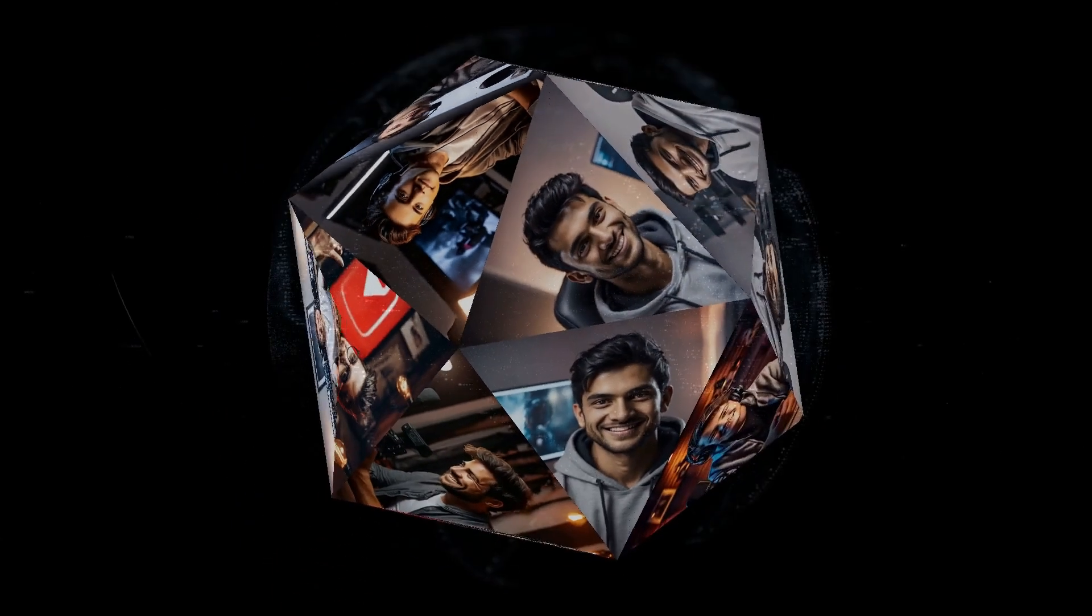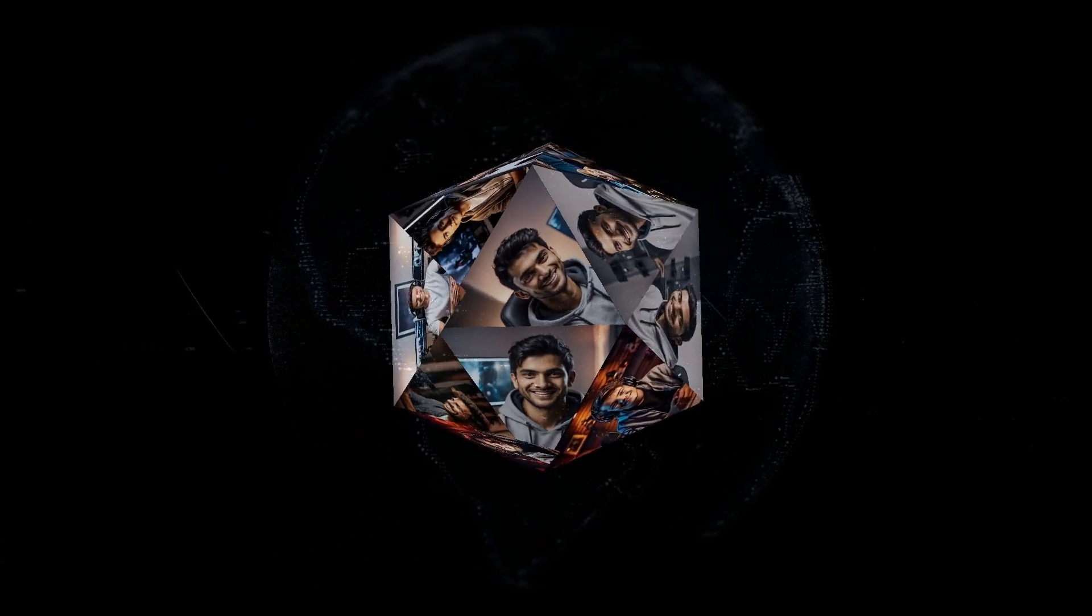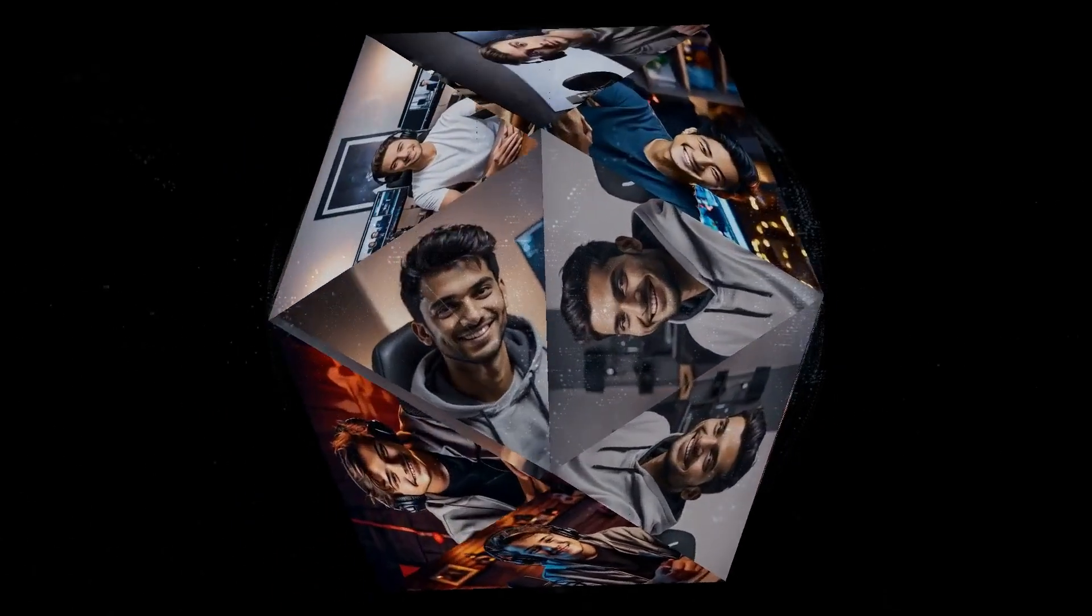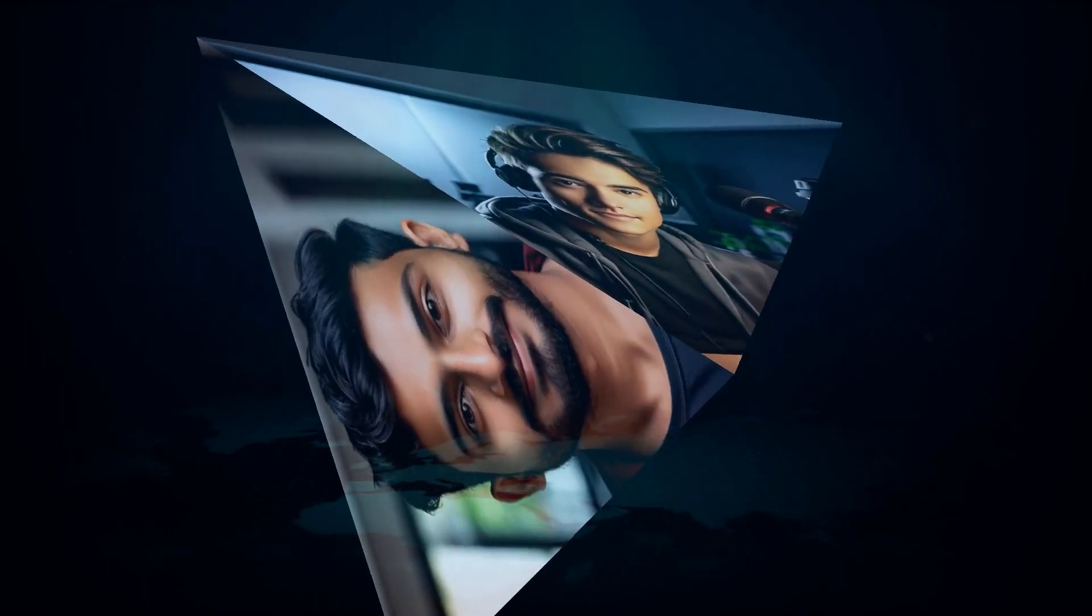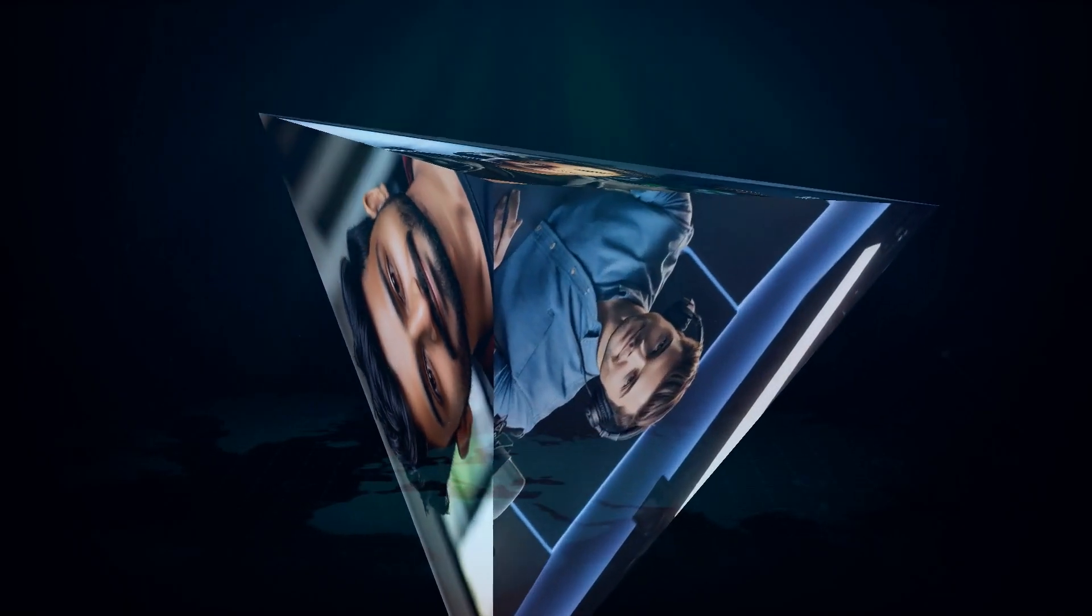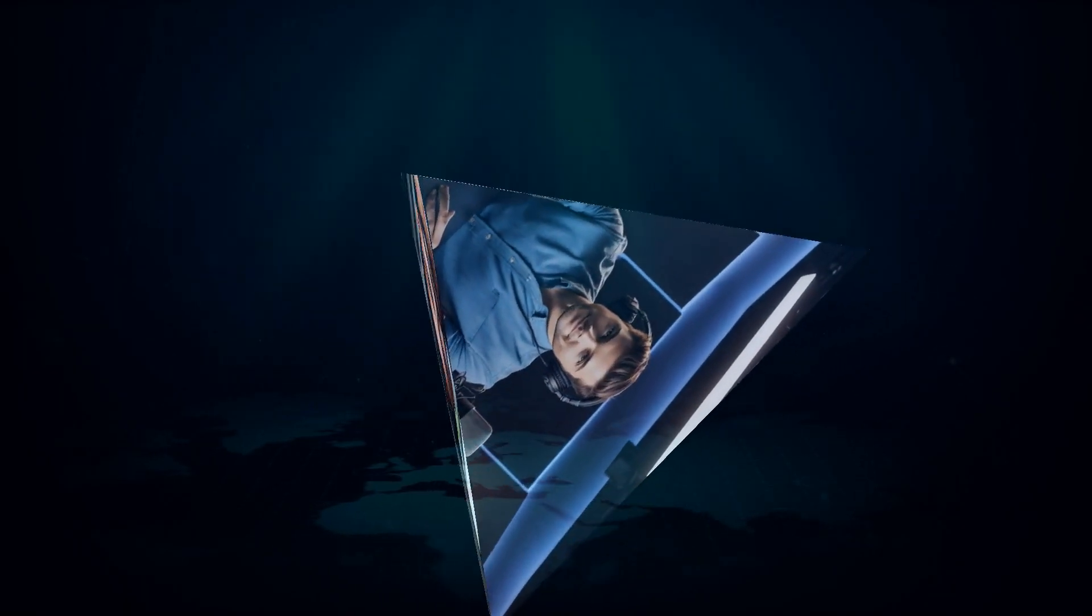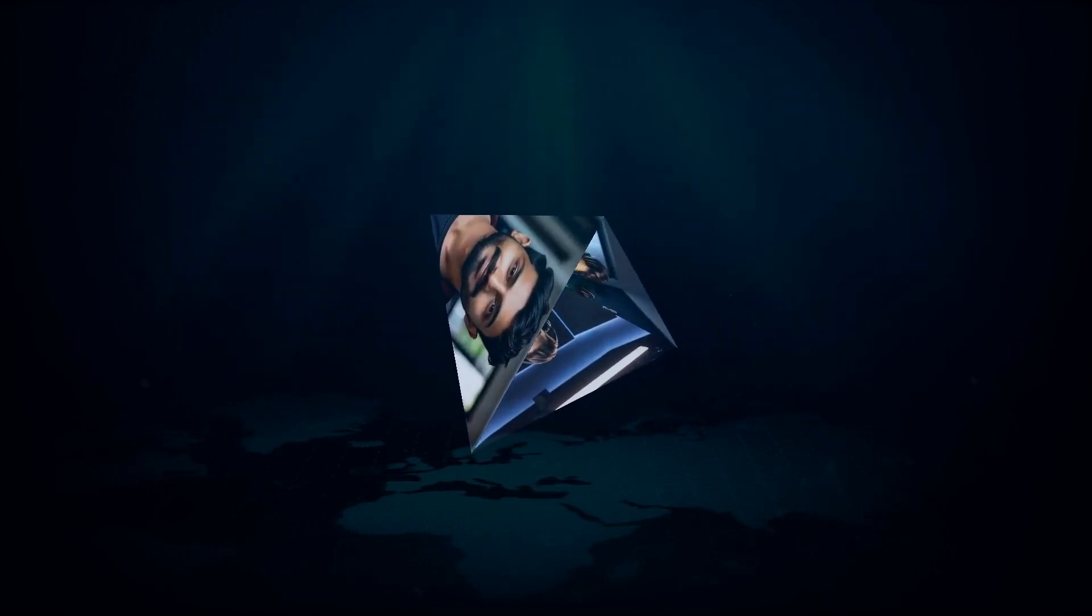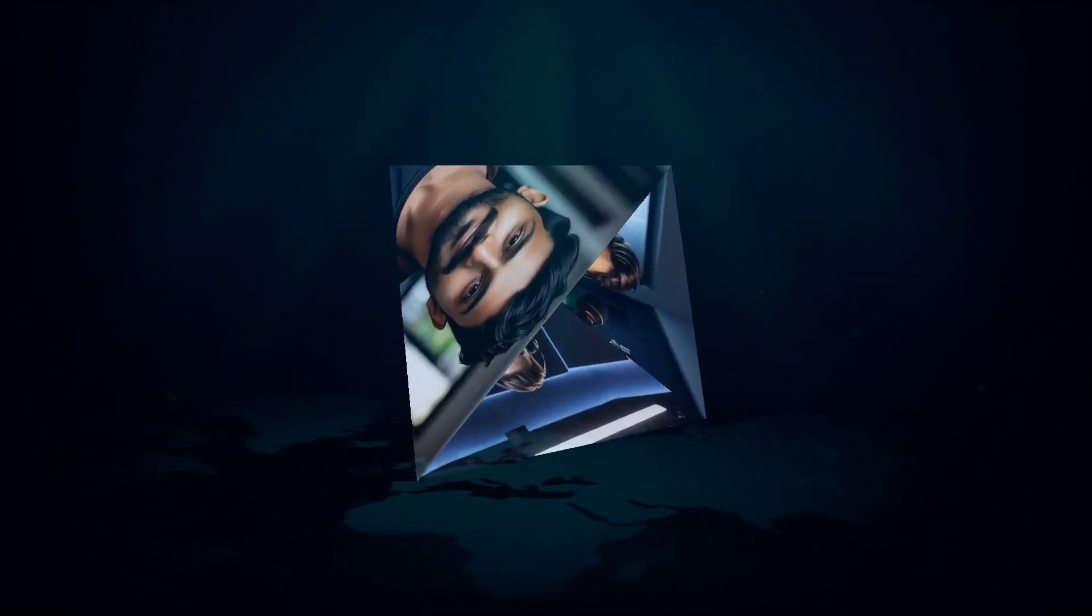That's it for our rundown of the top Runway AI alternatives. We've covered a great mix of tools for different needs and skill levels. Remember, the best AI tool for you depends on your specific creative goals and workflow. So explore these options, experiment, and see what works best for you.